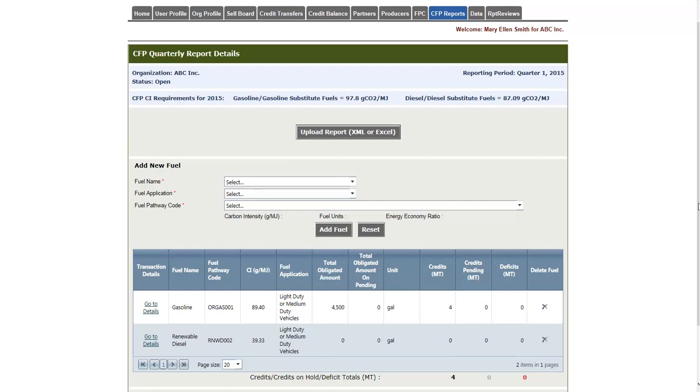I would repeat the process of clicking Go to Details for Renewable Diesel in order to add the transaction for that fuel.